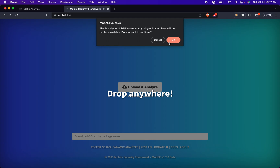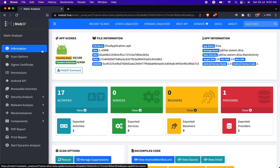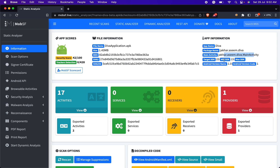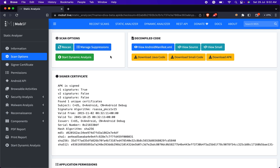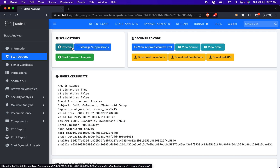I am skipping the scanning process because it takes 15 to 20 minutes. Let's start with the Information session, which gives an overview of the Android application including details such as the application file name, file size, application name, package name, main activity, target SDK, main SDK, target APK, and version information. In the Scan Option session, users are provided with two important functionalities: Rescan and Manage Suppression. The Rescan option allows the user to initiate a new scan of the application for security vulnerabilities and issues. The tool will evaluate the application code and configuration and provide an updated security assessment.